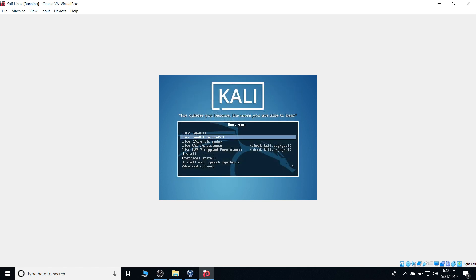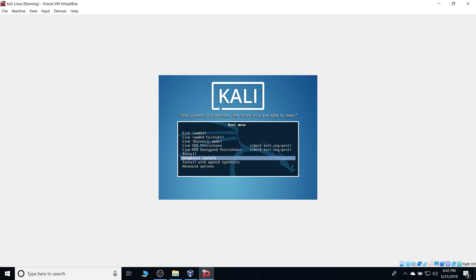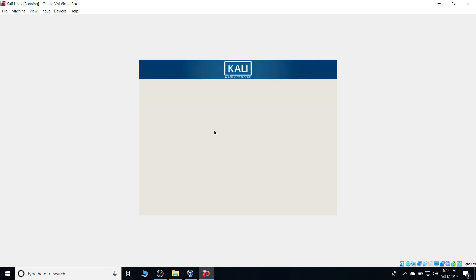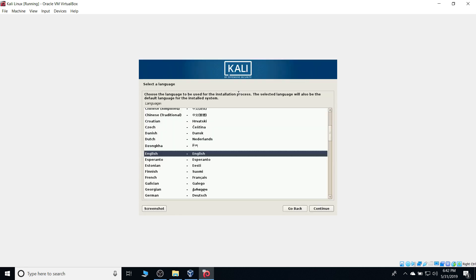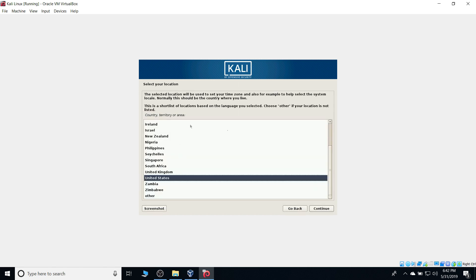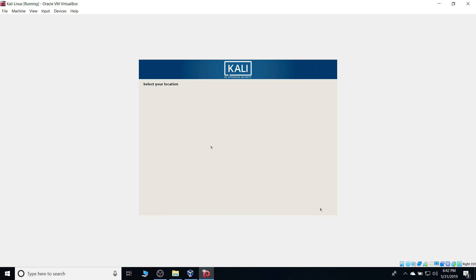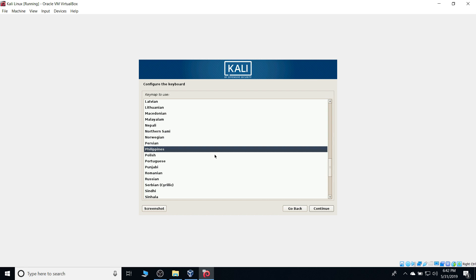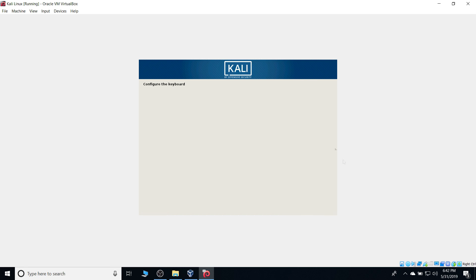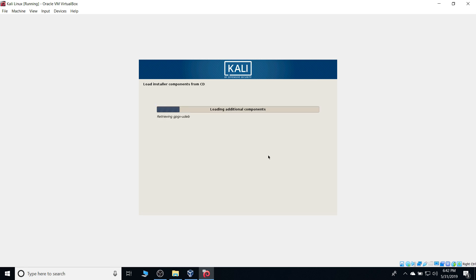We're gonna head straight to our graphical install, using our directional keys, and hit enter. We're just gonna select our language, in this case, English for me, and for the country, I'm gonna be typing Philippines. Continue, and Philippines still, but if you're not sure guys, you can always just click default, which is English, and for the country, United States, and we're just gonna let it install here.